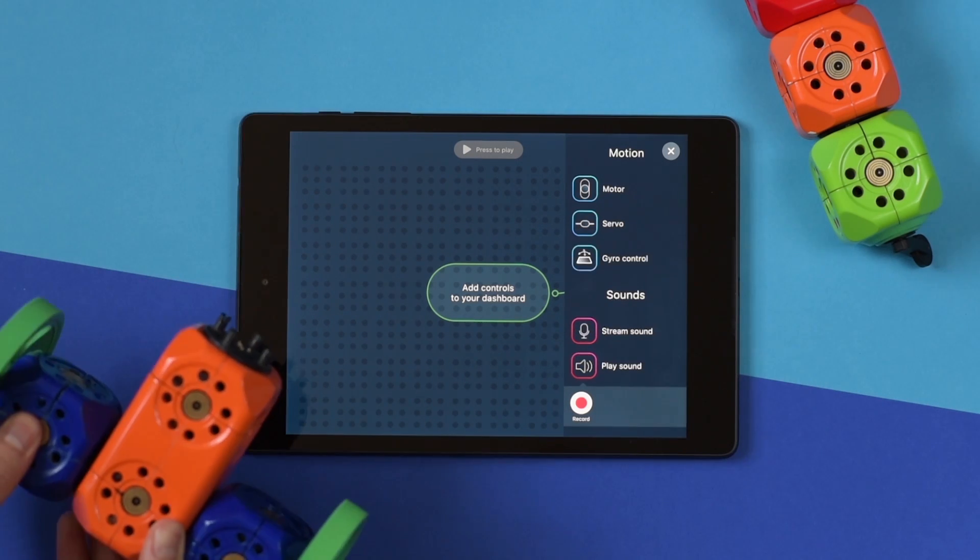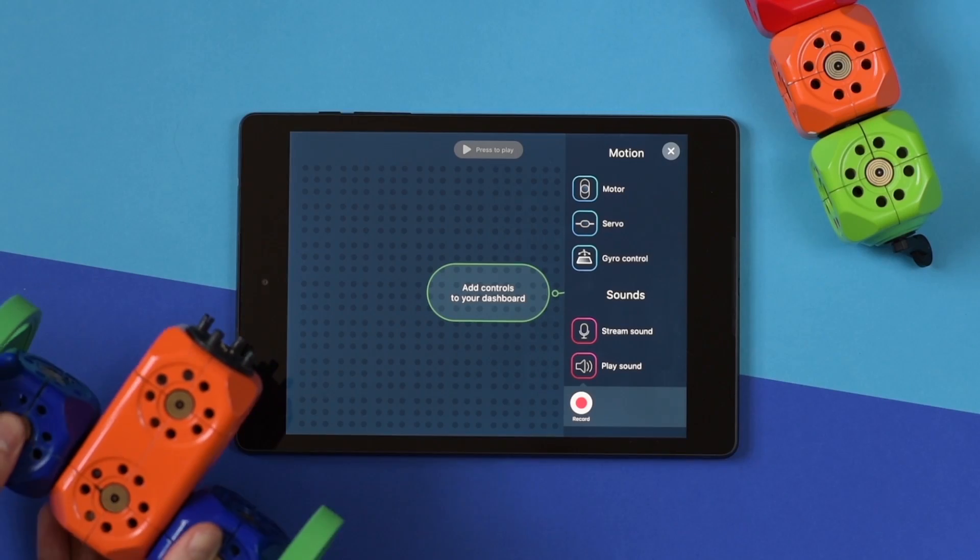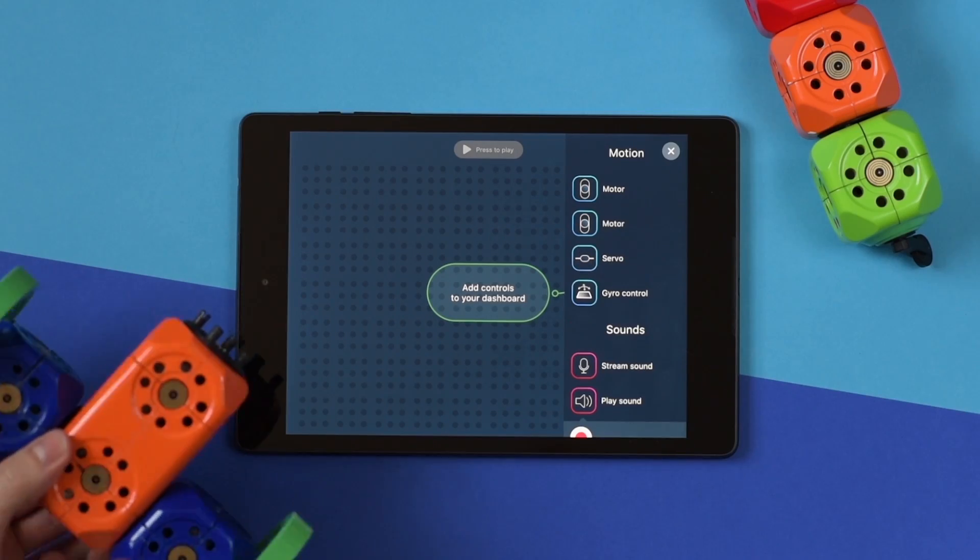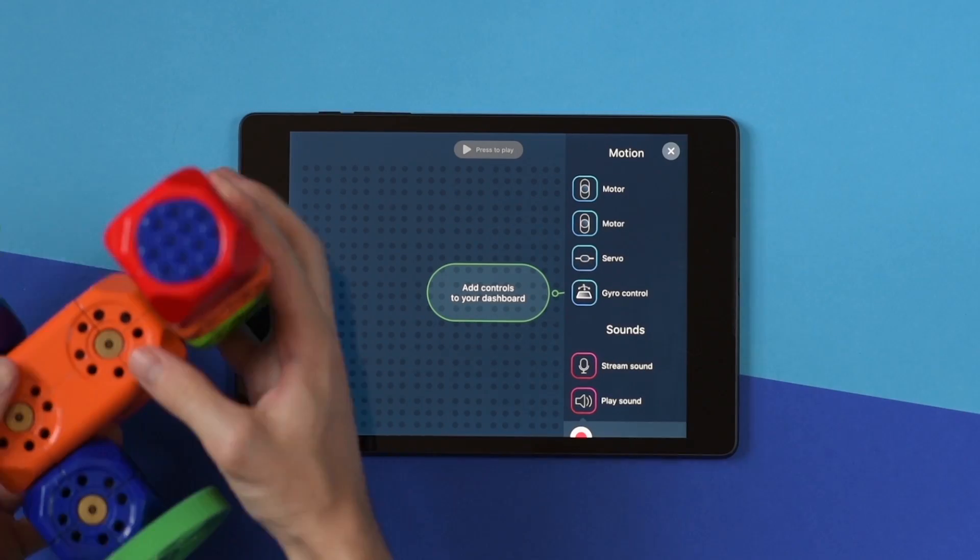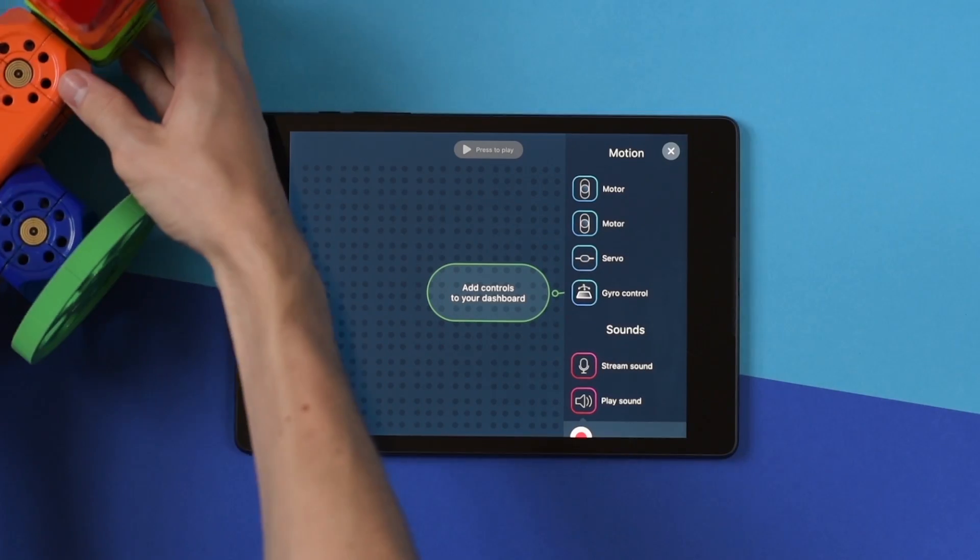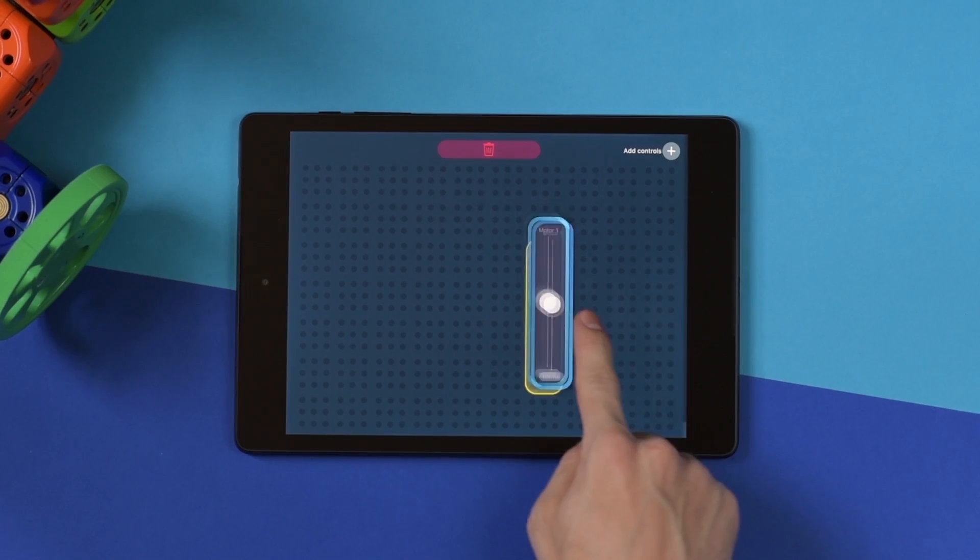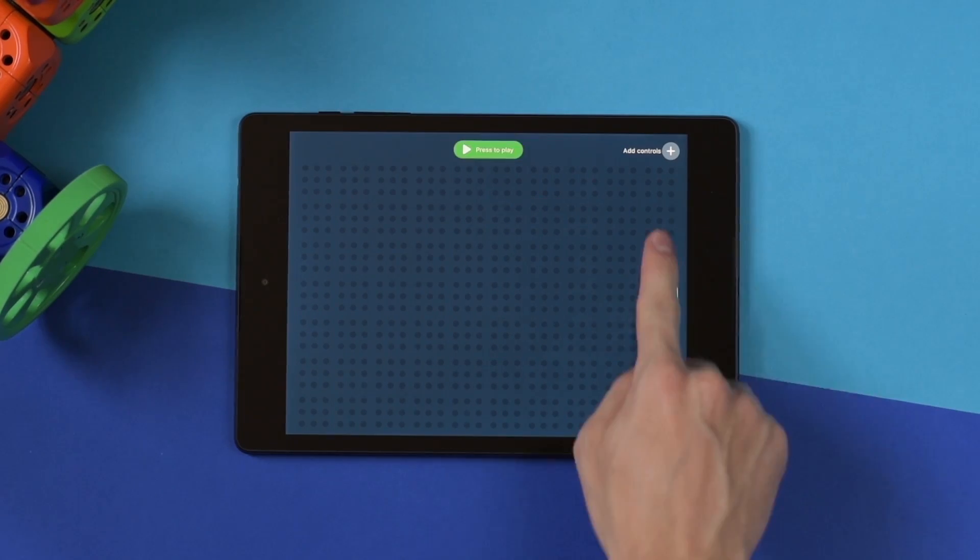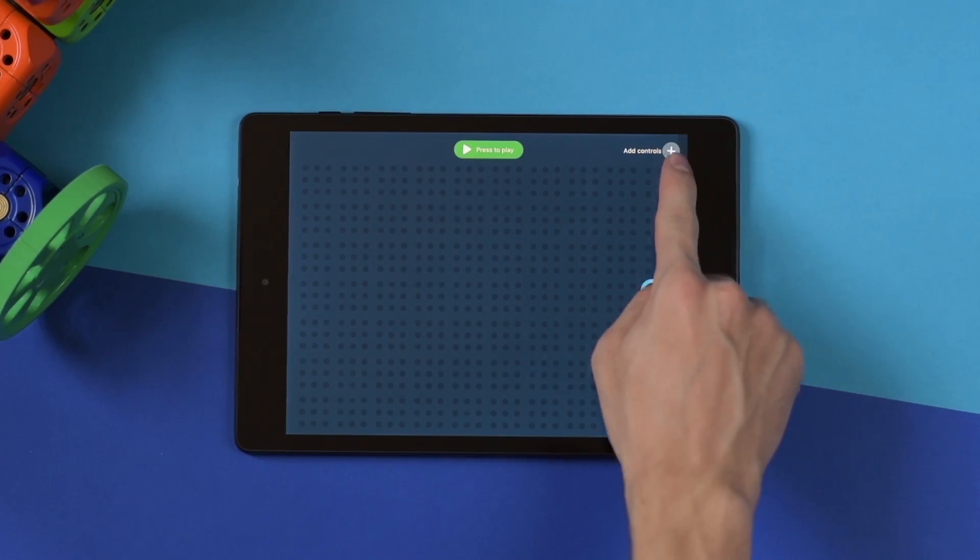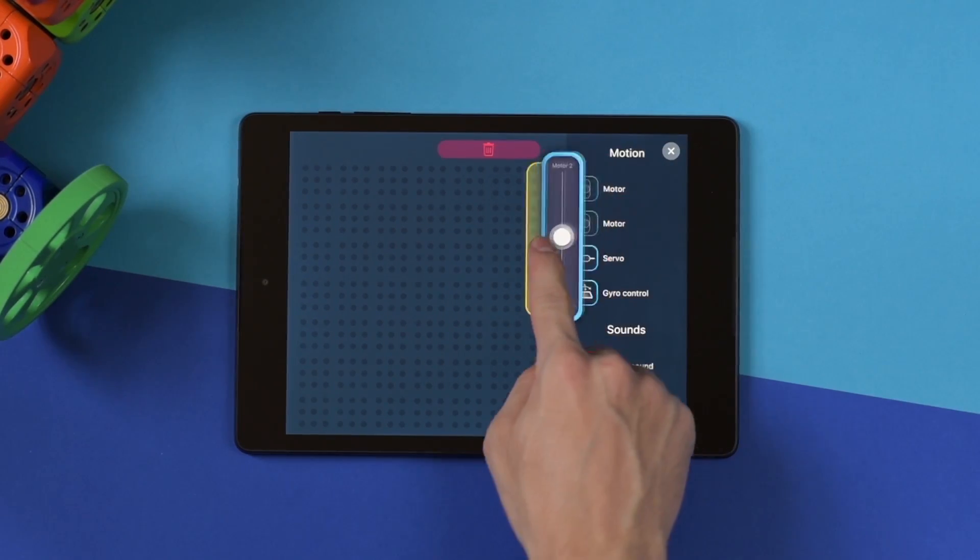Snap together the parts you want to use for your robot. The RoboPlay app is smart, so it knows which modules you have connected. All you have to do is drag the controls to the board.